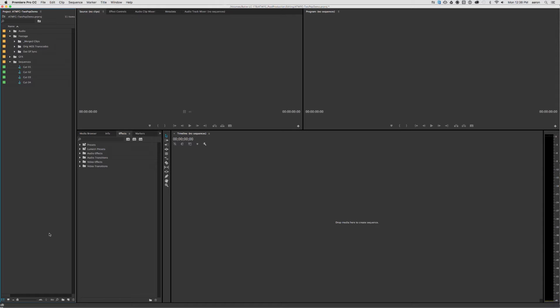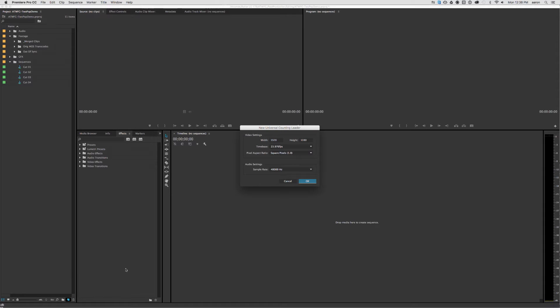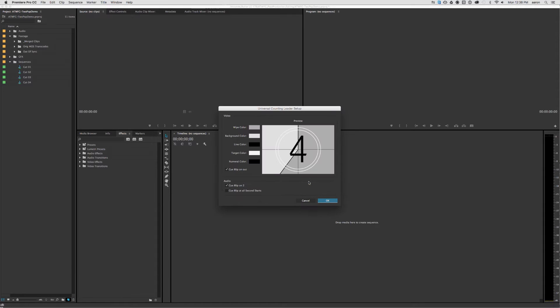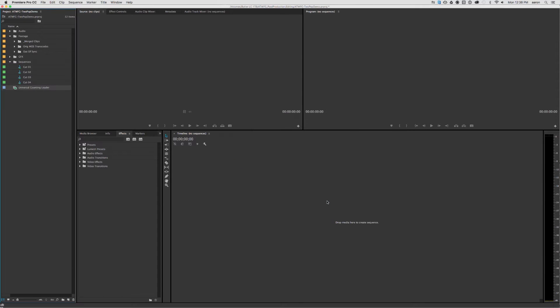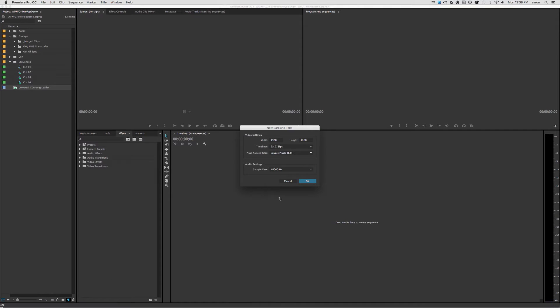Alright, so I'm just going to get set up here real quick. So I'm in Adobe Premiere, so I'm going to generate a Universal Accounting Leader. I'm going to hit OK. If you don't have Premiere, or if you don't have access to the Universal Accounting Leader, you can always just use Bars and Tone.